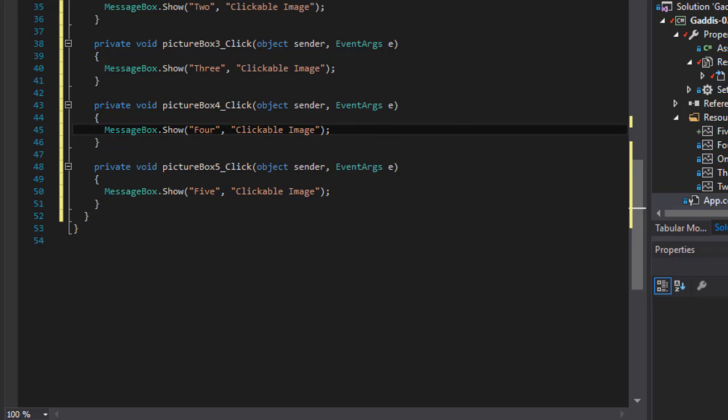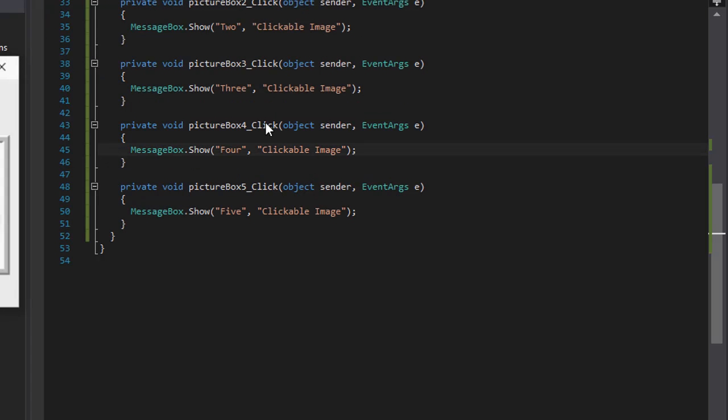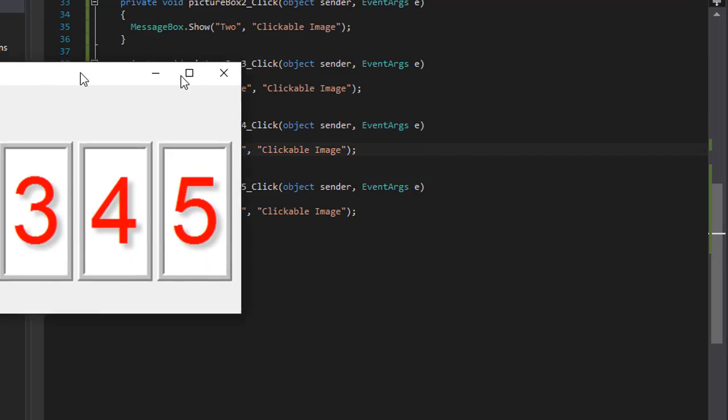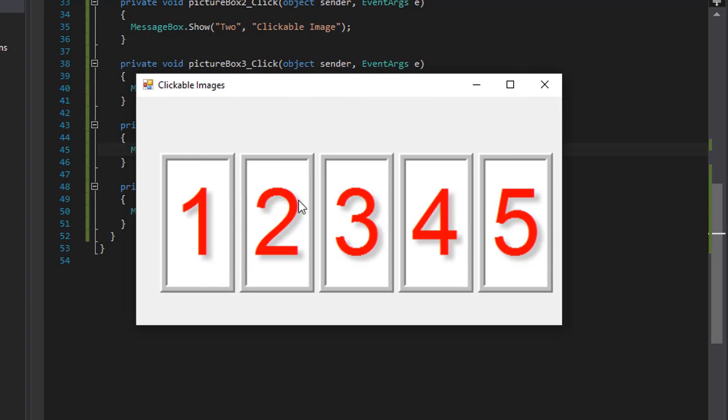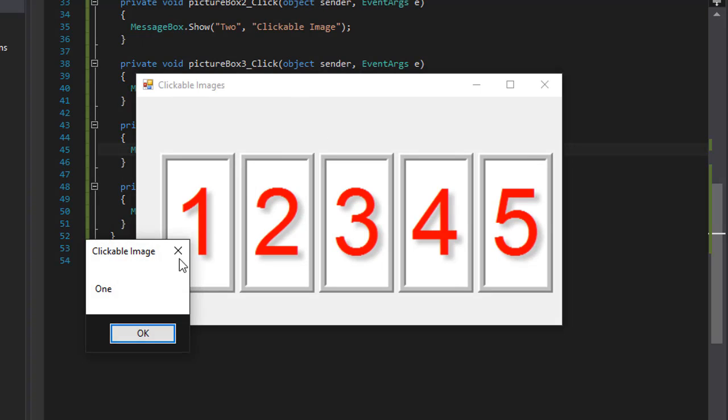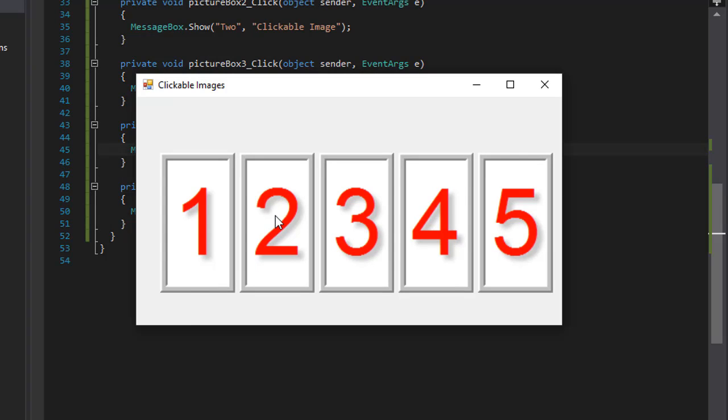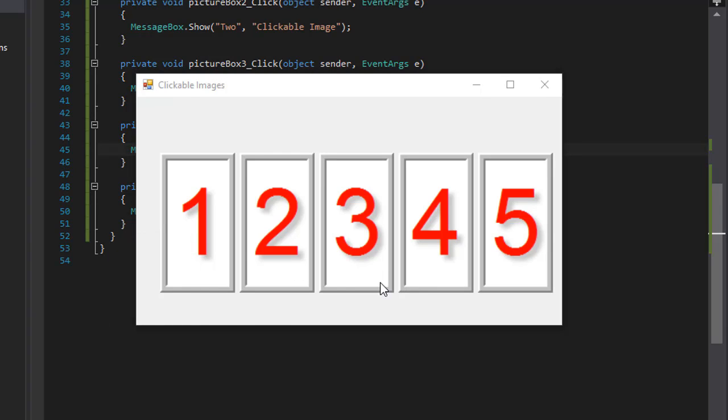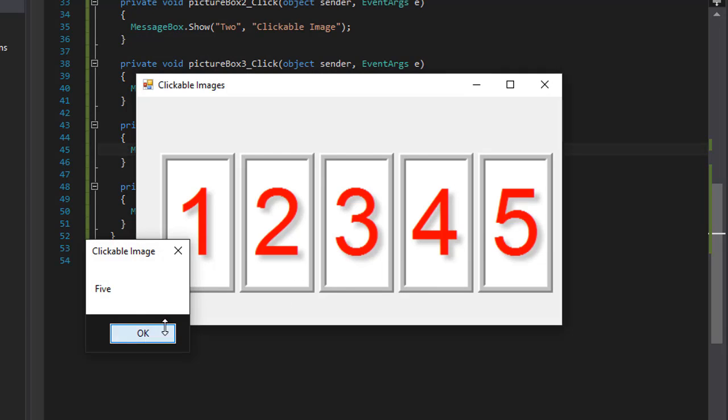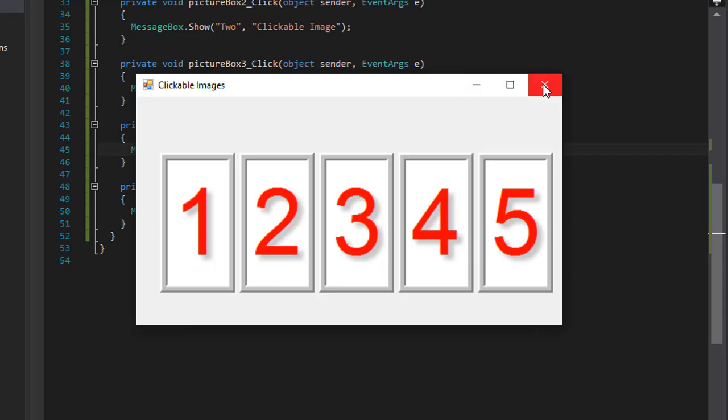Here's my form. You cannot even see it because it's kind of off the screen. But let me move it here. And so when I click one, here's my message box one. Two, here's my message box three. Four and five. So that works okay.